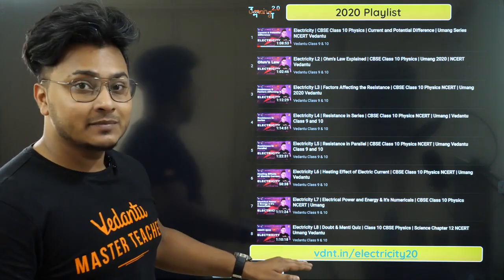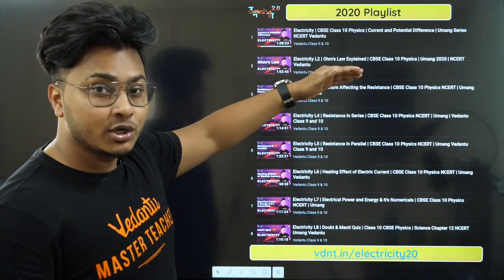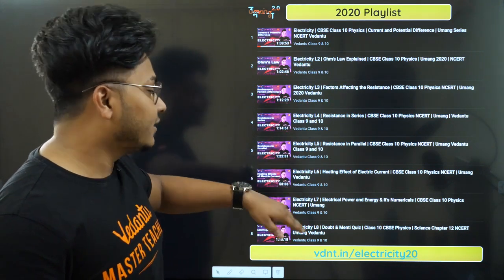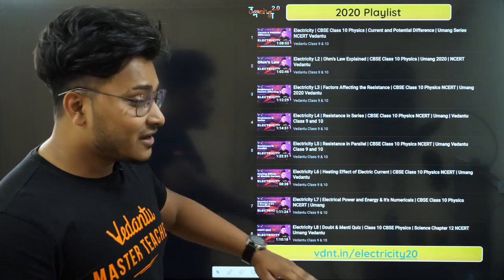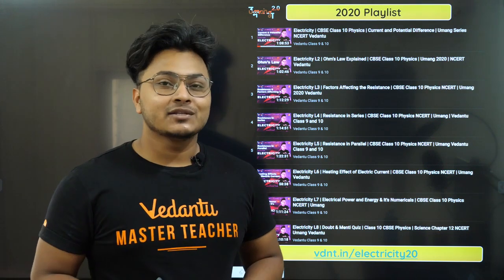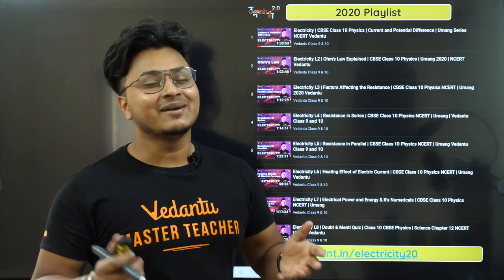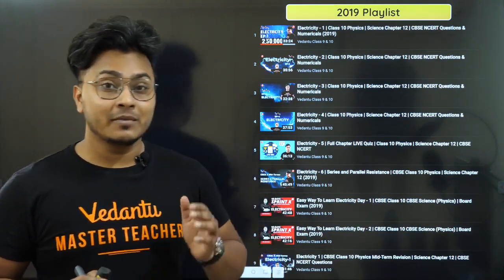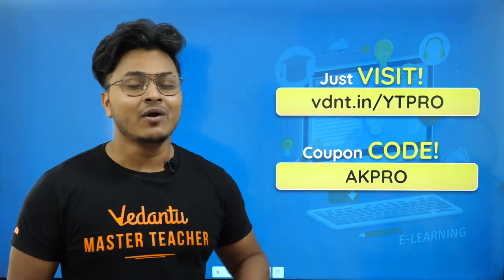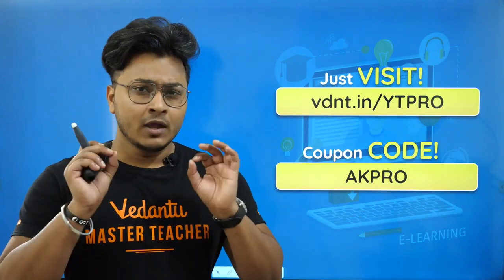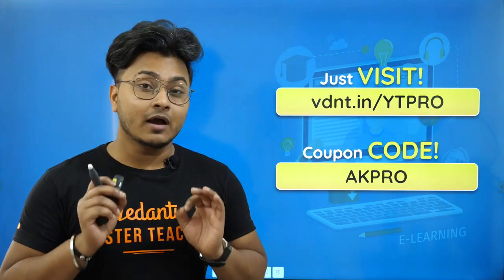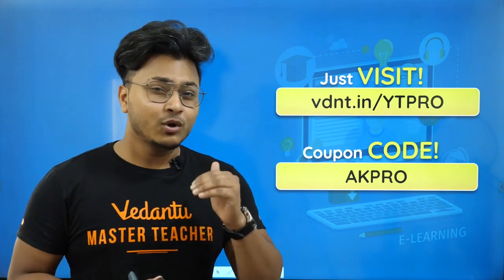The entire electricity chapter has been made ready: current and potential difference, Ohm's law, factors affecting resistance, resistance in series, resistance in parallel, heating effect of current, electric power and energy. You just have to go to this particular link: vdnt.in/electricity20. Go to this website and check out every detail.